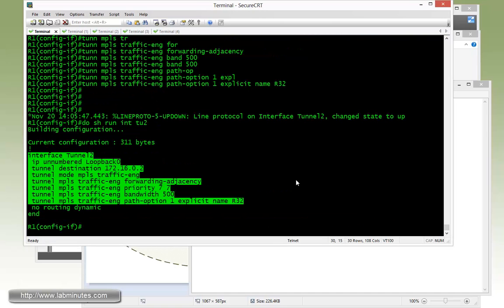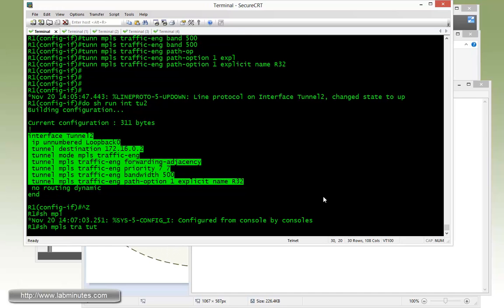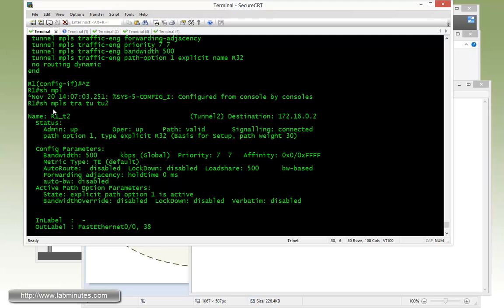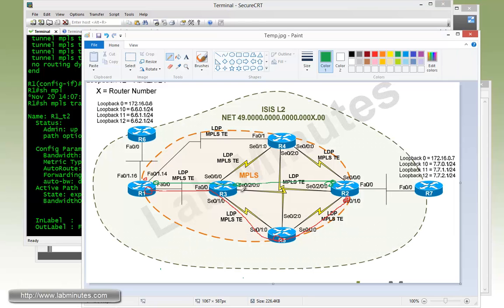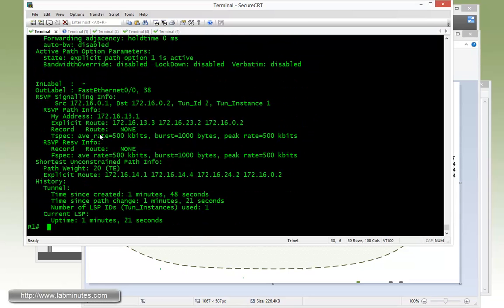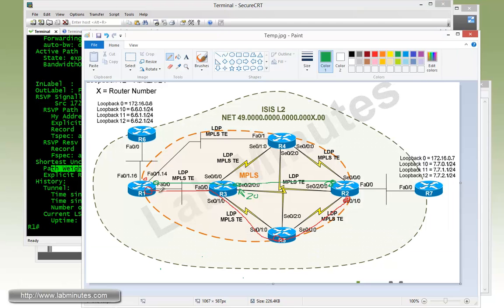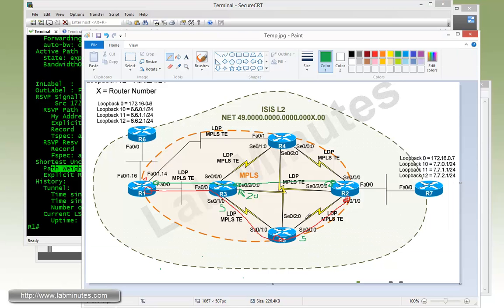Now if you go back to R1 and do a show MPLS traffic engineering tunnel Tu2, you can see our operational status is up. It's connected and the path way is 30. That is expected since we modified the IGP metrics right here to be 20, so 20 plus 10 on R1 gives you 30. It's also saying that the shortest path from R1 to R2 right now only has a path way of 20. That's the bottom path that we modified the metrics of 5 and 5, which gives it 20. So metric-wise, router R1 sees the bottom path to be the shortest path, even though it physically has one more hop than the path in the middle here.